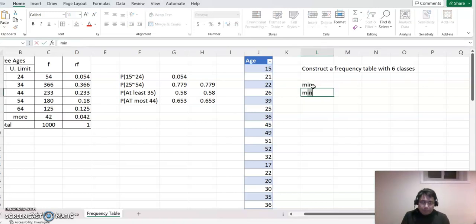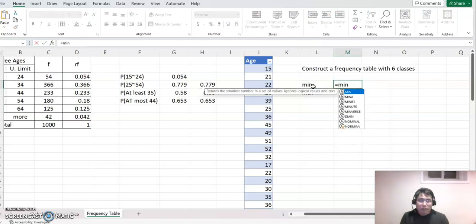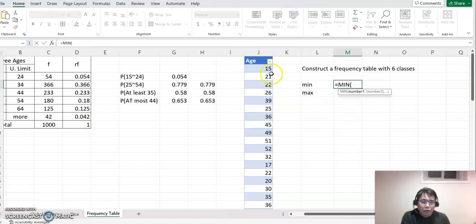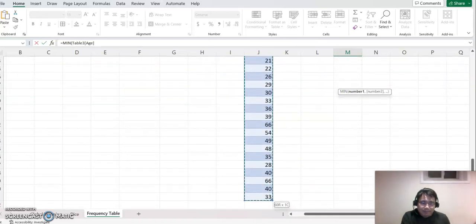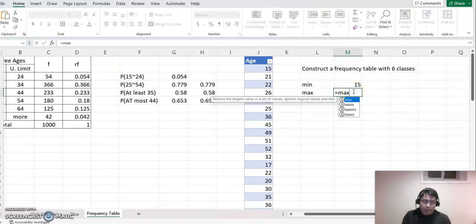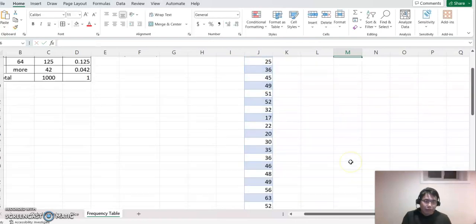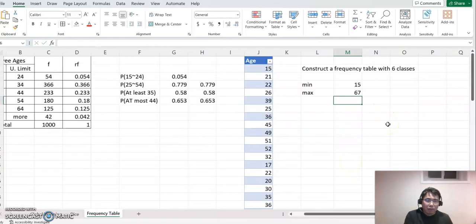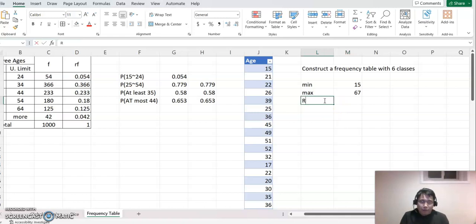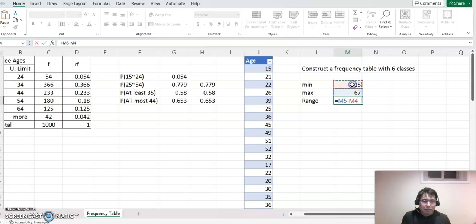So minimum and maximum — for minimum, you can just make an equal sign, type MIN, and that is the minimum value command. Then highlight all this data. For maximum, do the same thing: equal to MAX and highlight all these values. Now you have both values. From here you will find the range — range means always maximum minus minimum.